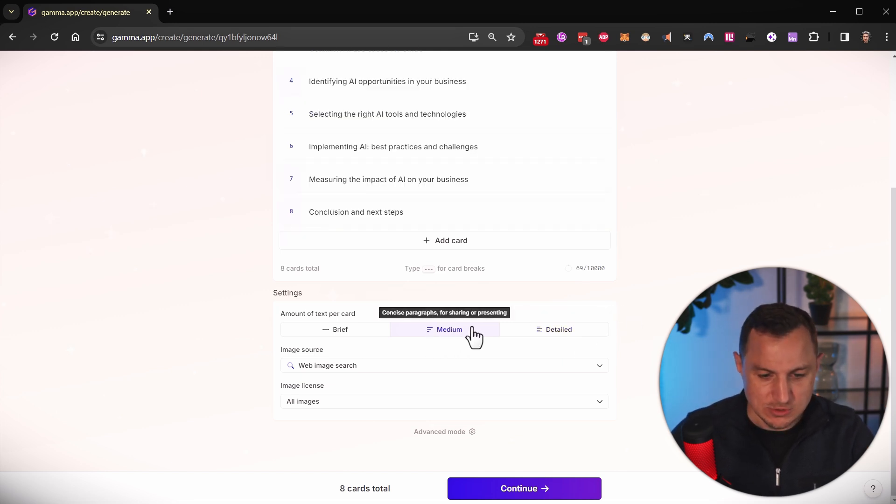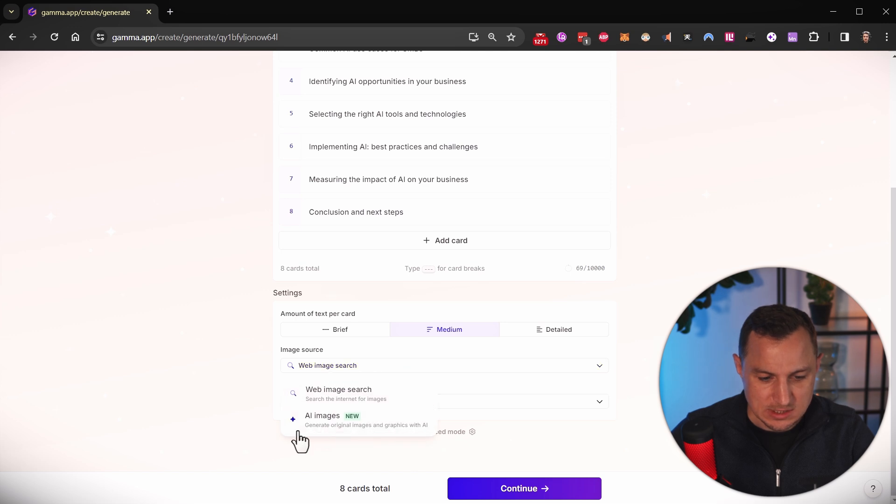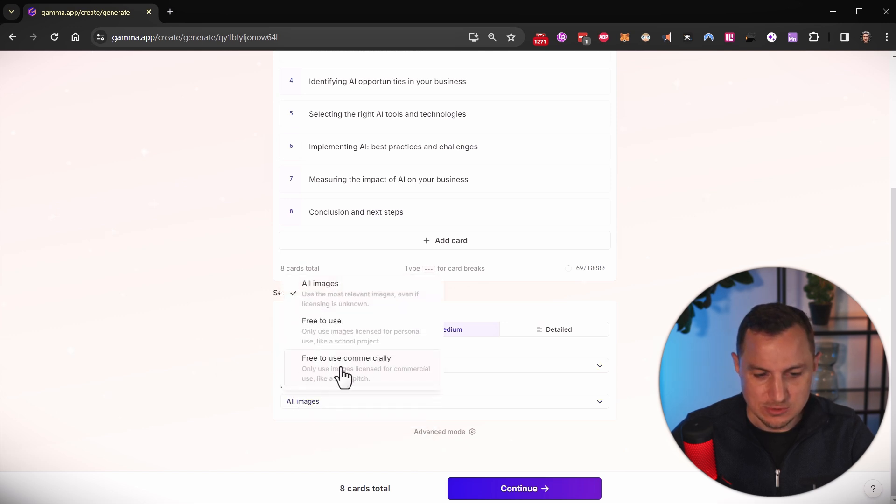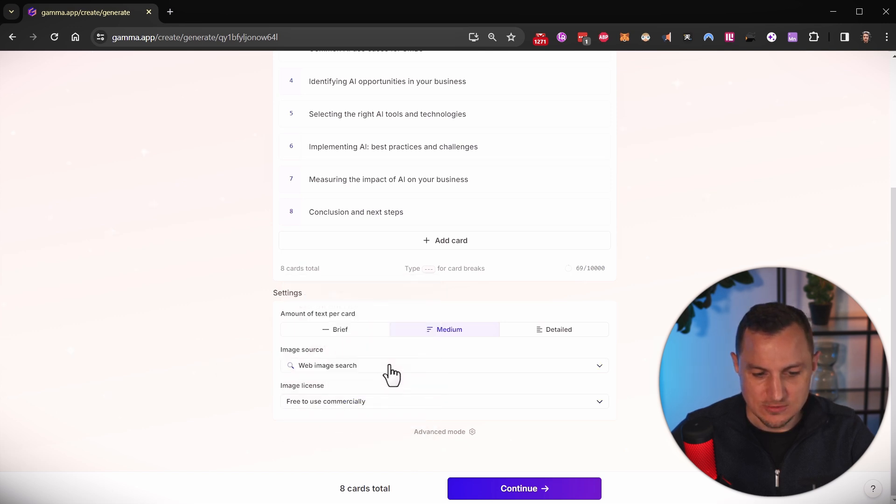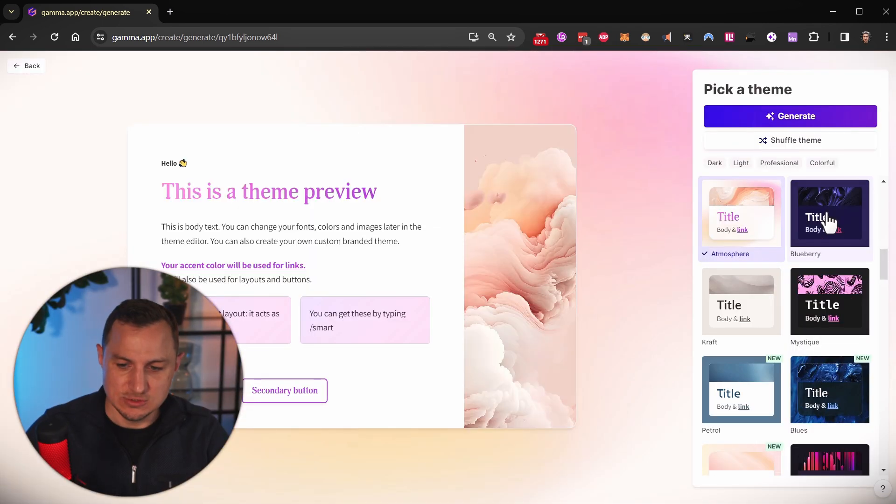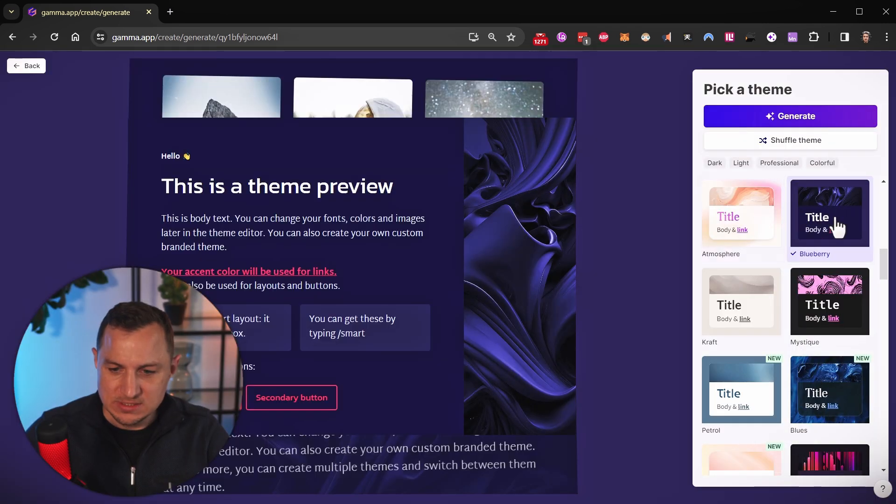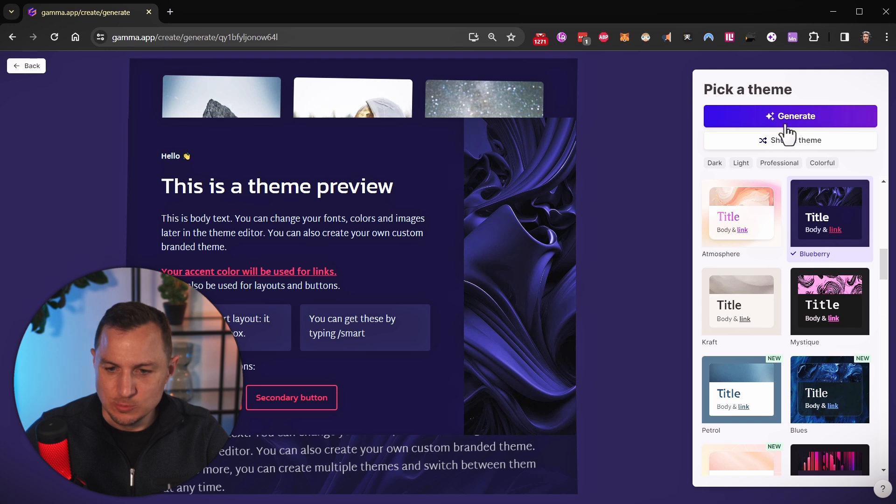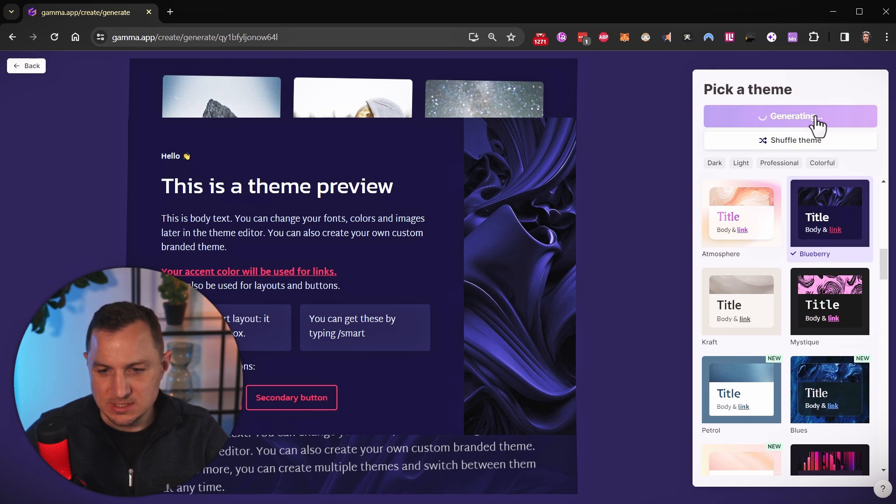So I'm going to use medium. And I'm going to let it search for images for me. And here I'm going to only use the ones that are free to use commercially. Let's go ahead and click continue. Here I can select the theme that I want to use. I'm going to use this one, the blueberry variant this time, and I click on generate.